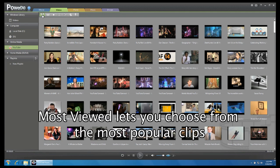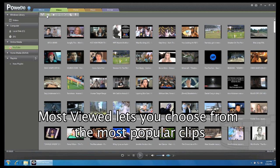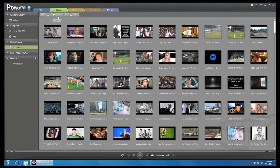Most Viewed will display video clips that have the most playback on YouTube. For Favourite, Playlists, Subscriptions and My Videos, you will need to sign into your YouTube account.